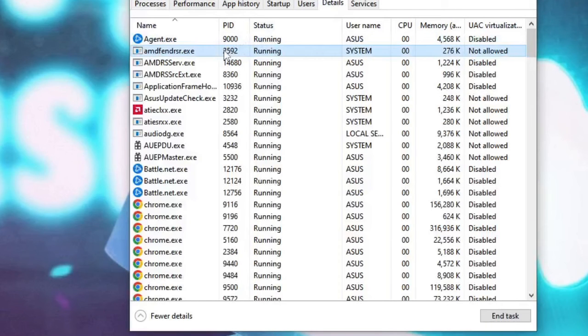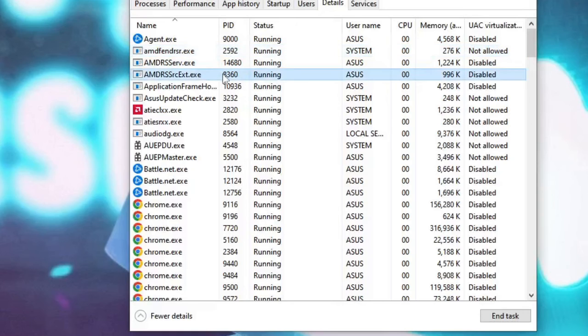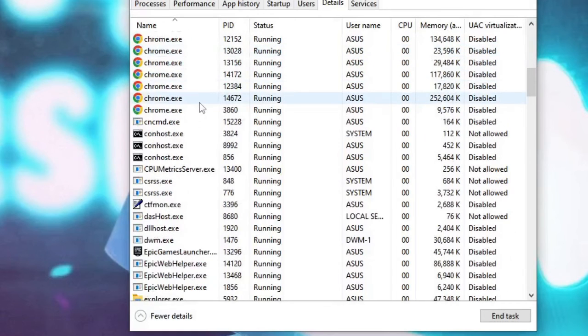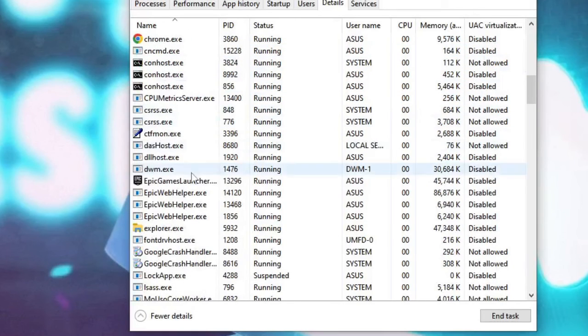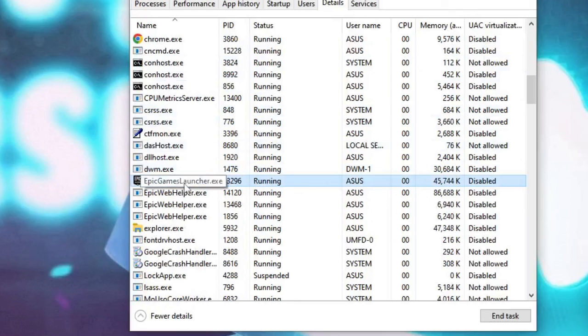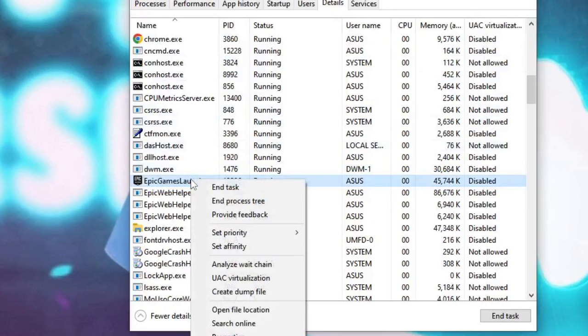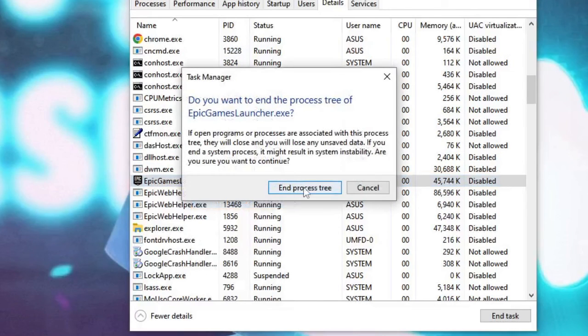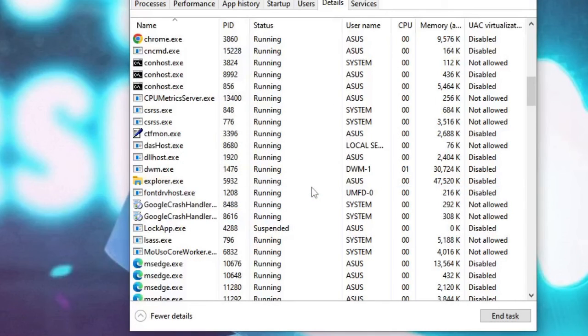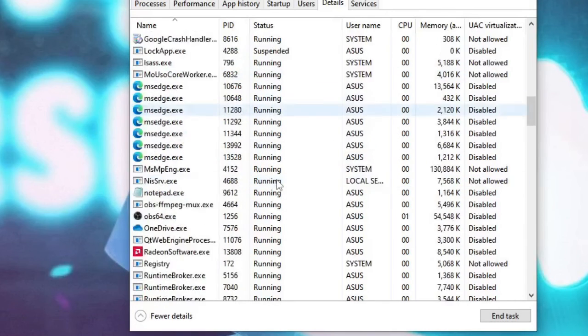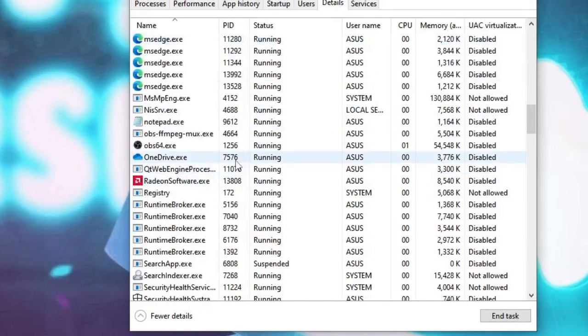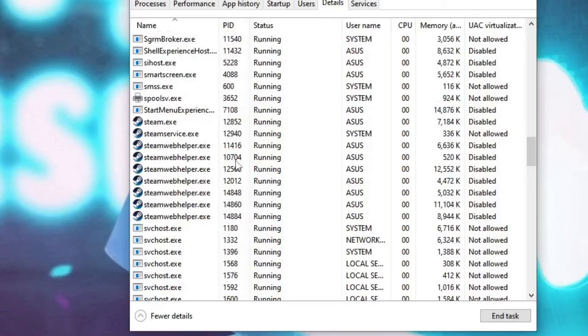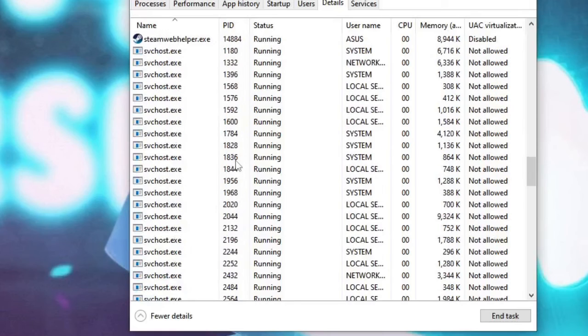And now here you have to look for Epic Game Launcher or Fall Guys. So keep scrolling down until you find any file related to Epic Game Launcher. Like here, right click on it and choose End Process Tree. Again click on End Process Tree. Scroll down and look for more files if there are any.